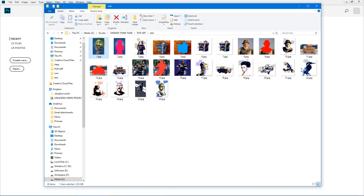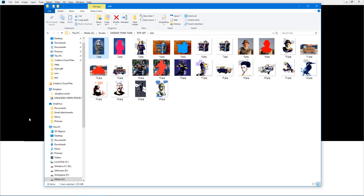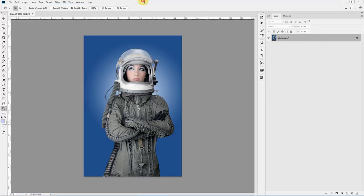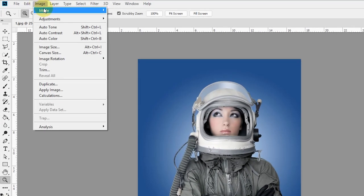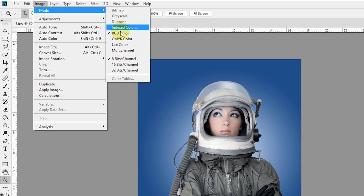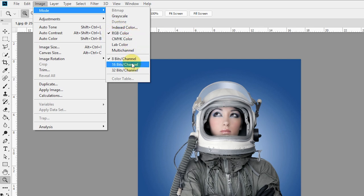We'll start with this image. Now we have our image loaded, and before we get started we have to take care of a few things. Go to Image > Mode and make sure your mode is RGB Color and 8 bits per channel.